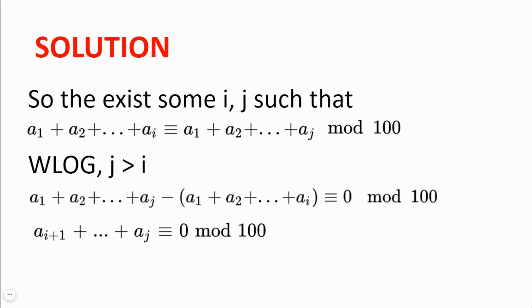Let these two subsets be {a₁, a₂, a₃, through aᵢ} and {a₁, a₂, a₃, through aⱼ}. Then a₁ + a₂ + a₃ + ... + aᵢ will be congruent to a₁ + a₂ + a₃ + ... + aⱼ modulo 100.